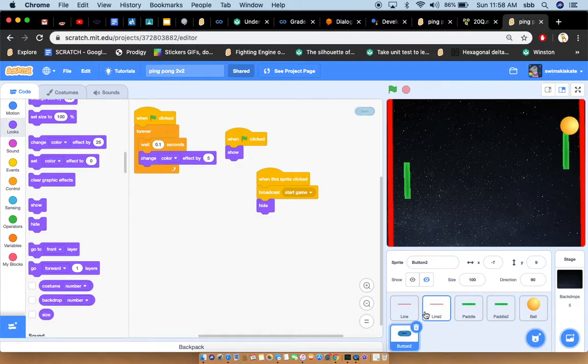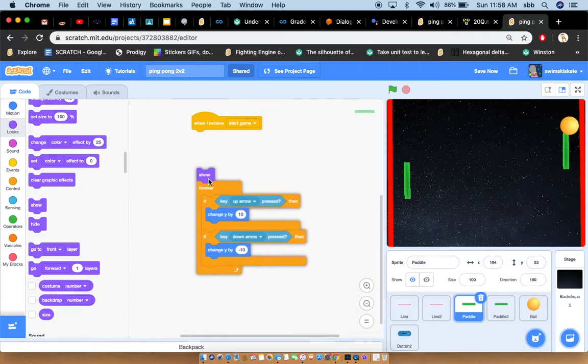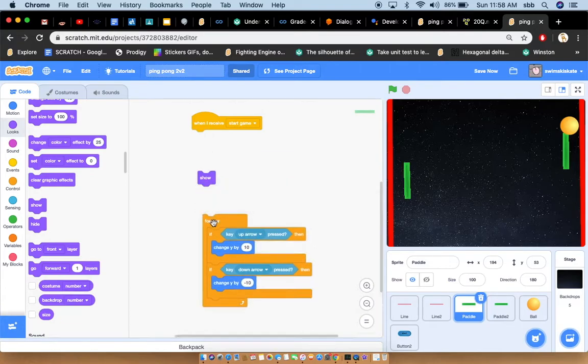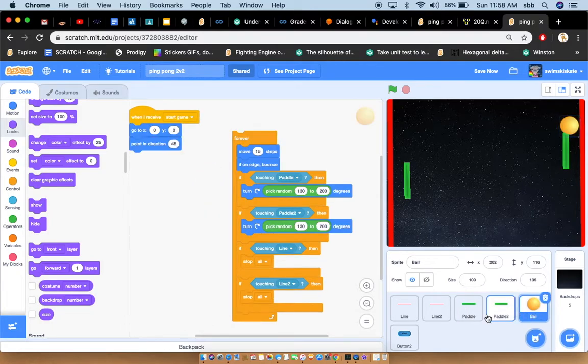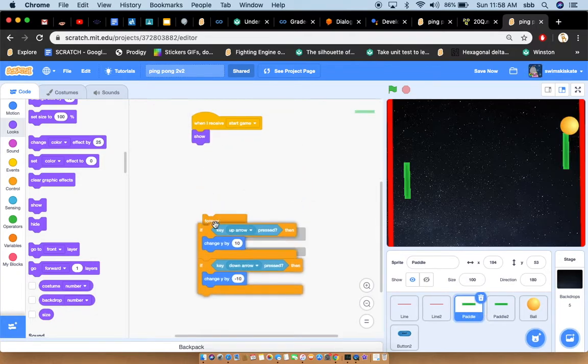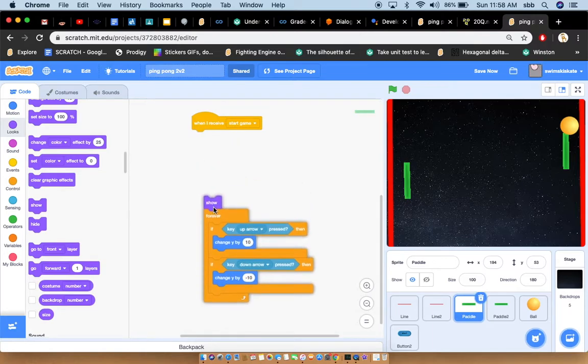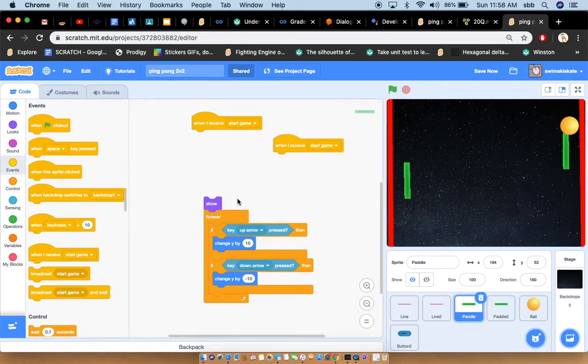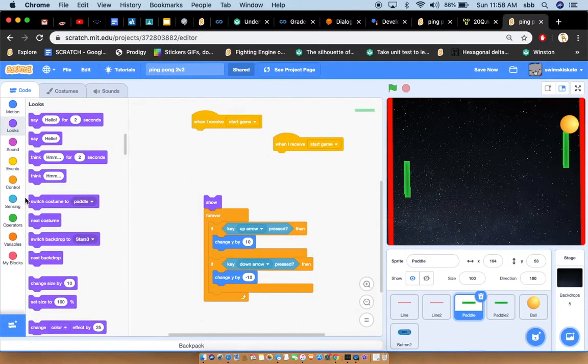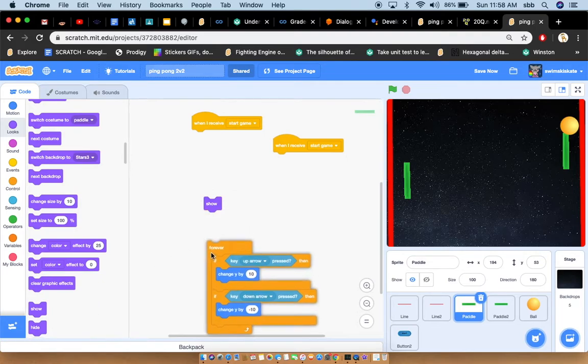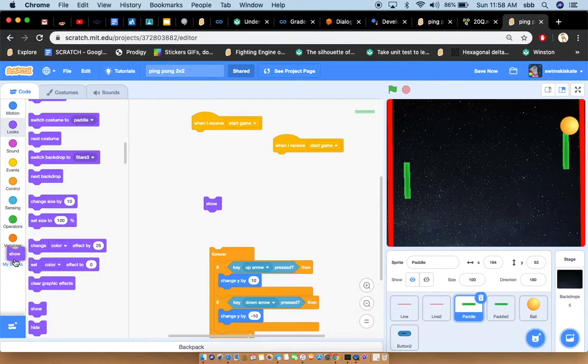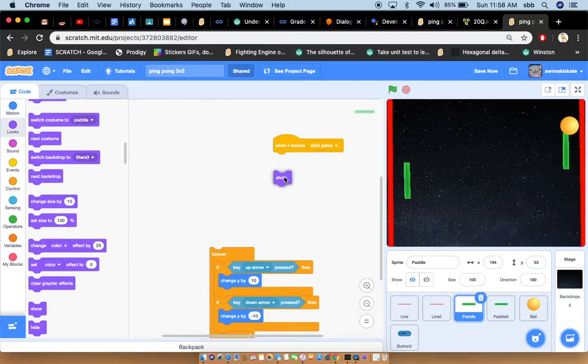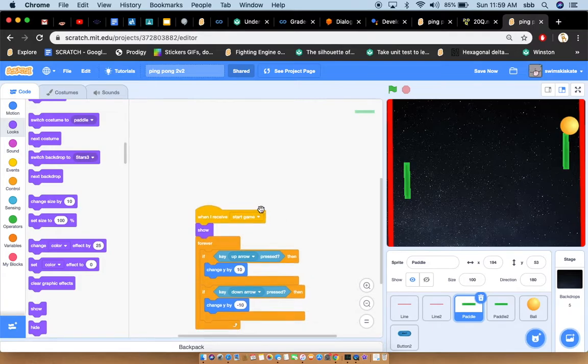So paddle here. When I receive start game, it's basically like picking up a telephone. When I receive start game, show, want it to show. Go to the event section and get the when I receive start game block. Then go to the look section. Drag it and attach it to when I receive start game. Now that you have done that, attach the show block to when I receive start game. Now drag this whole piece of code onto the forever loop.